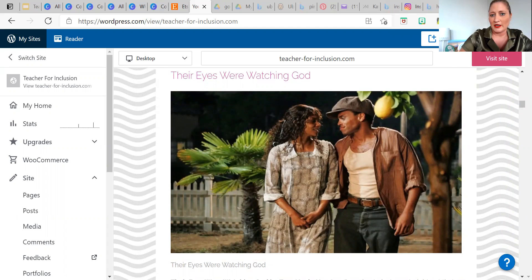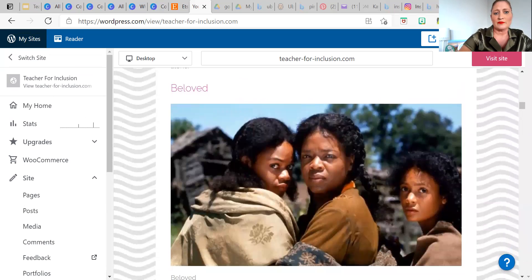Their Eyes Were Watching God is another one covered frequently in the American Lit classroom. I love this book and I loved learning about it in college, but not high school. I think students have a really difficult time connecting with this book and its characters. Although it is a beautiful piece of literature, it probably just isn't the best fit for students today.